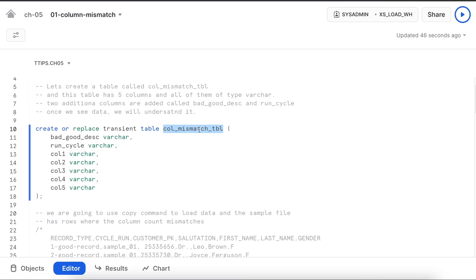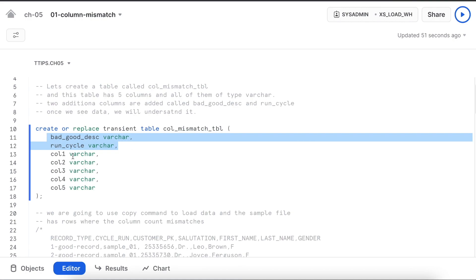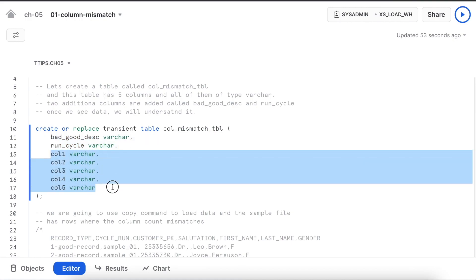First we are going to create a table called column mismatch table. This table has total seven columns. The first two columns capture how the record looks like and actual data starts from column one to column five.